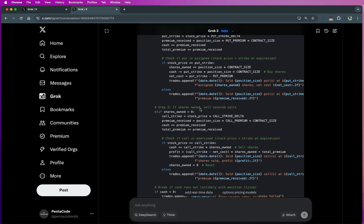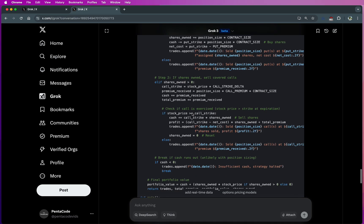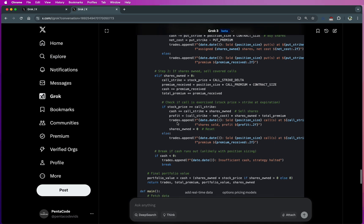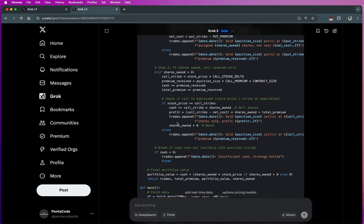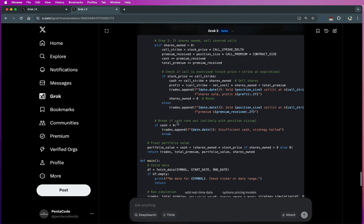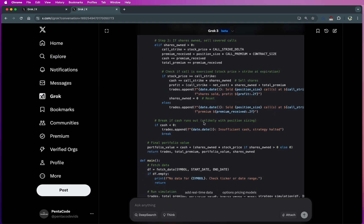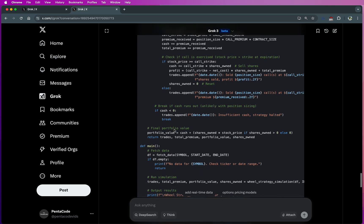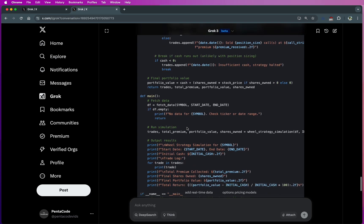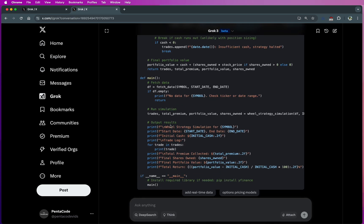And check if the call is exercised. It has a built-in thing to check if the option is exercised. Sometimes you don't get a good feel on it. And then break if cash runs out. So if you do lose on the strategy, it will not do anything. And then it'll calculate the final portfolio value. Great.